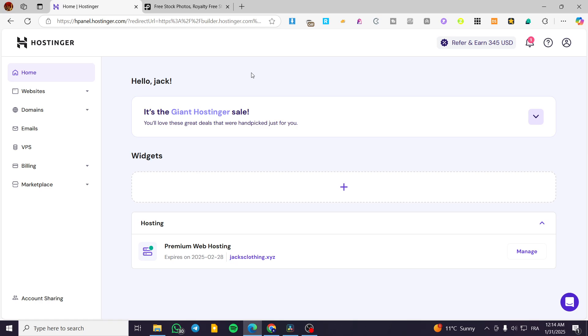In today's video, I'm going to show you how you can embed a video into your website that you have created in Hostinger. The process is going to be very easy and simple. All you need to do is follow the tutorial from beginning to end, and you're going to be good to go.